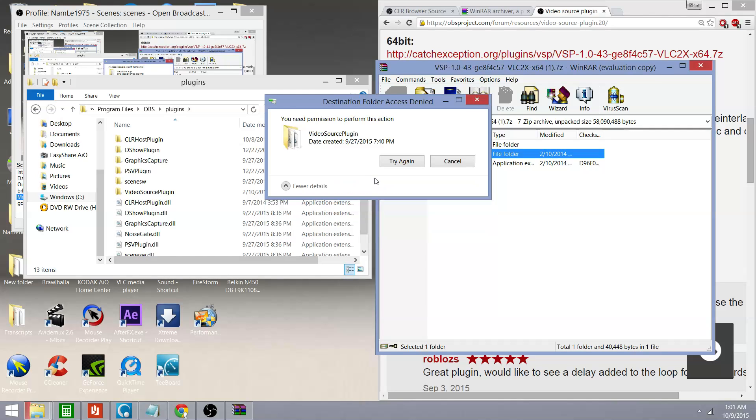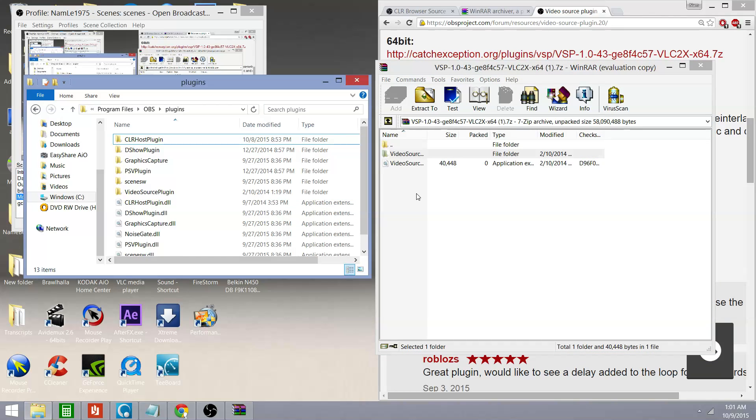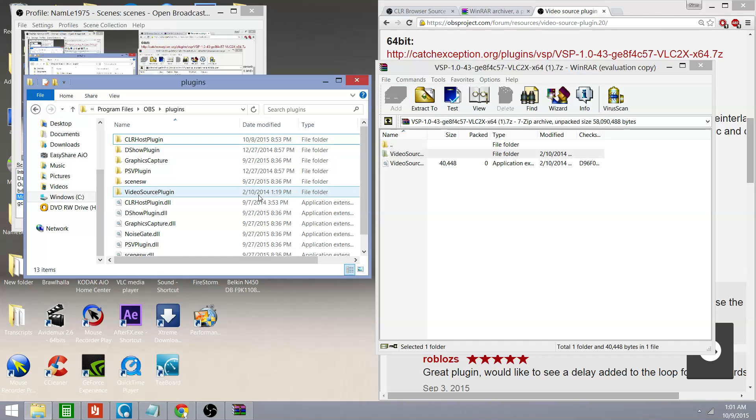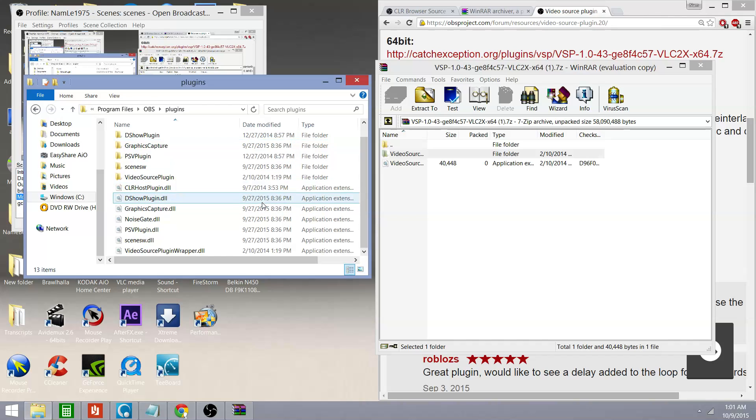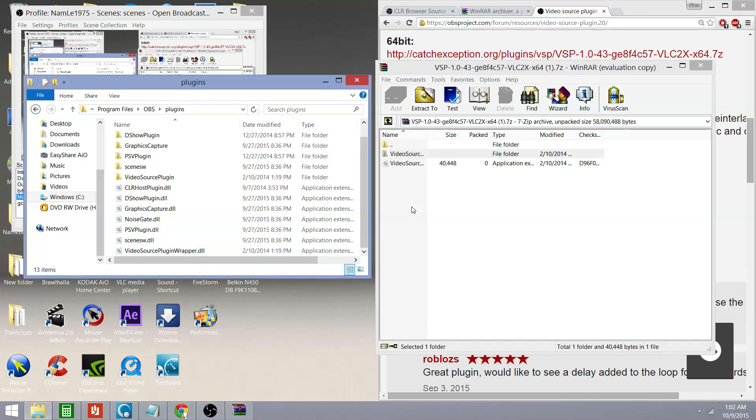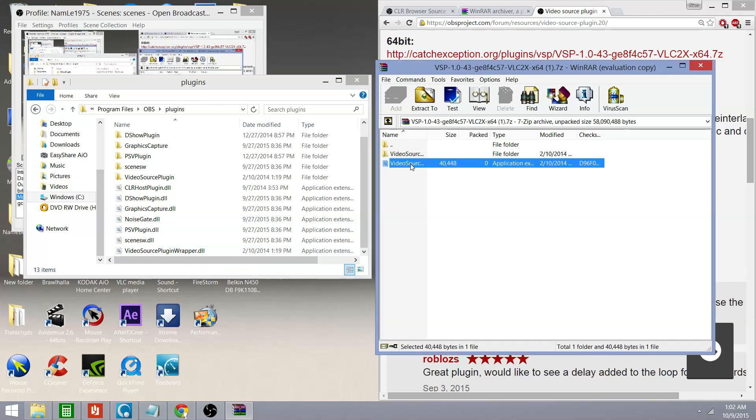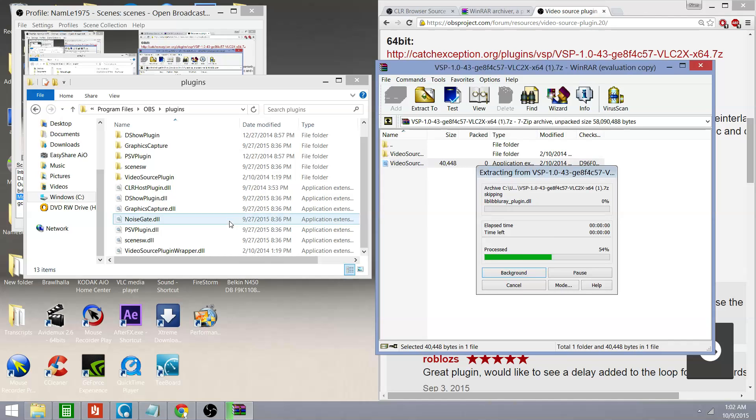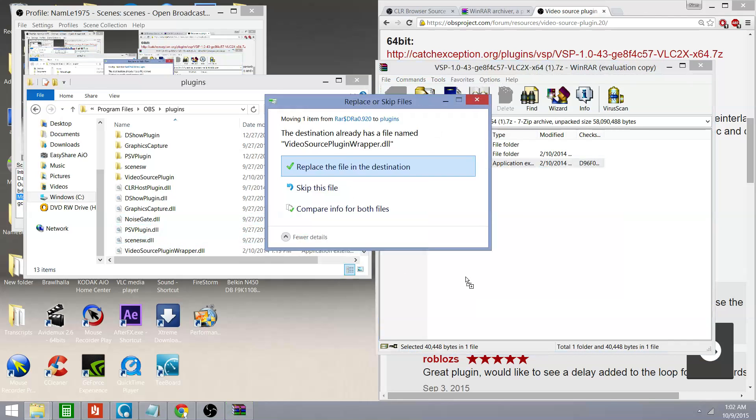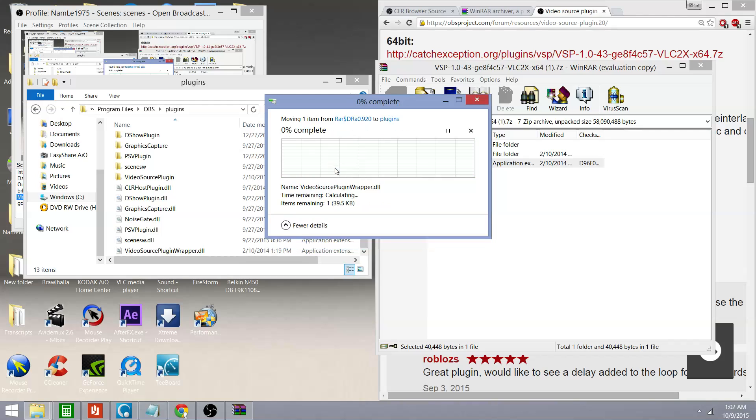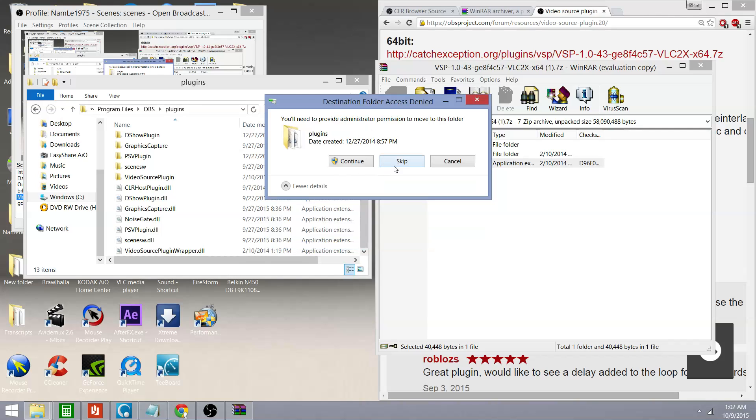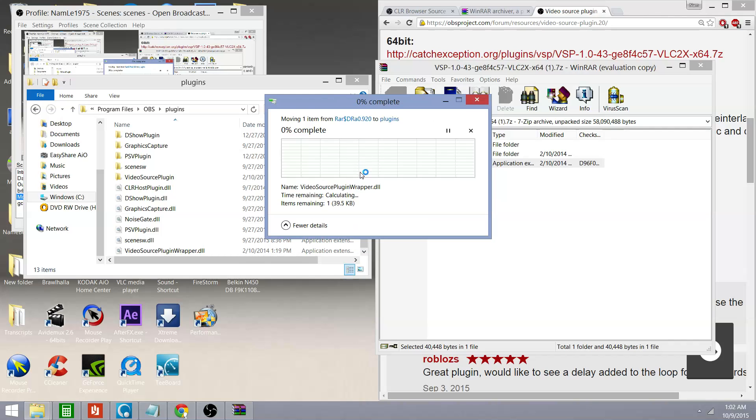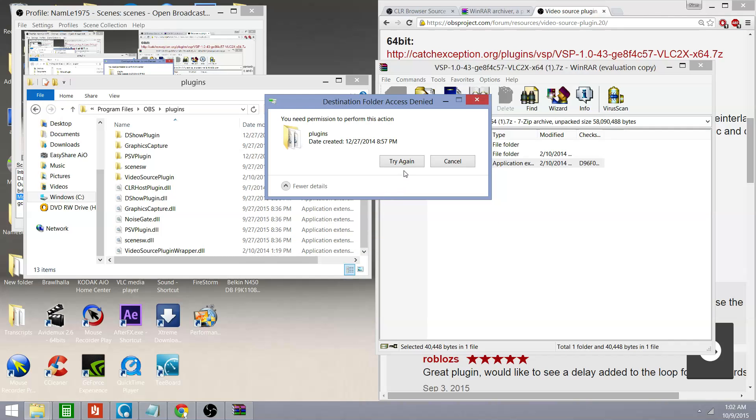Skip. Continue. You shouldn't get that message because if you don't already have it installed, it won't be a problem. Then you're going to need this file over there, the video source plugin. You're going to drag it from over here. Left mouse click it and let it go over here. It's going to copy itself. You're not going to get this replace the file in the destination. Once again, I already have it installed. Continue.